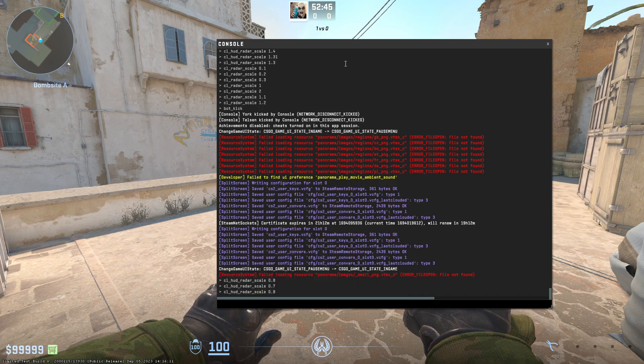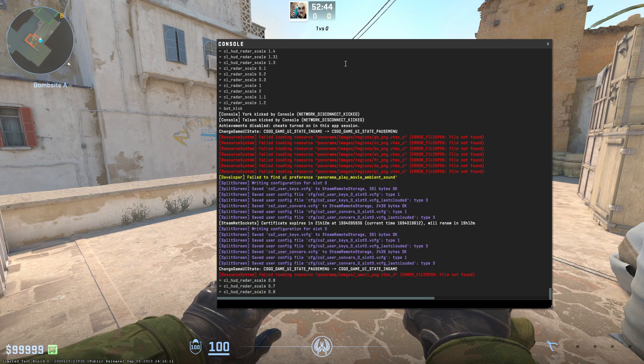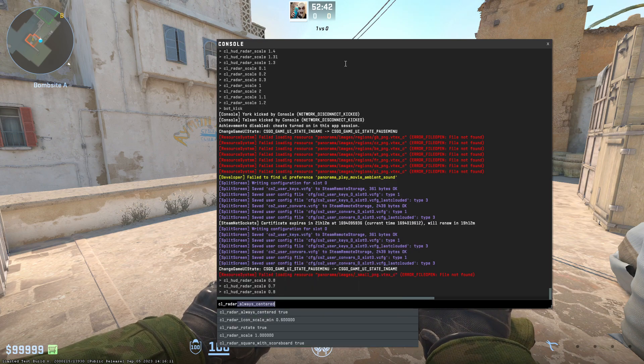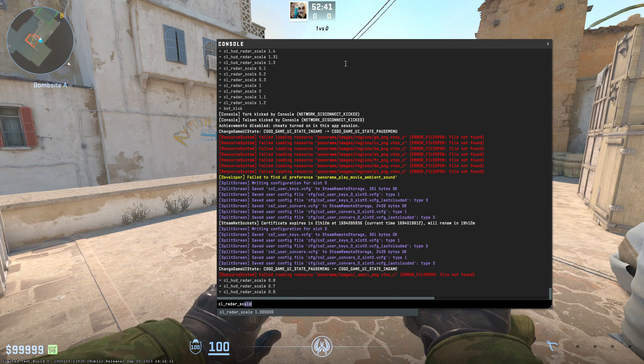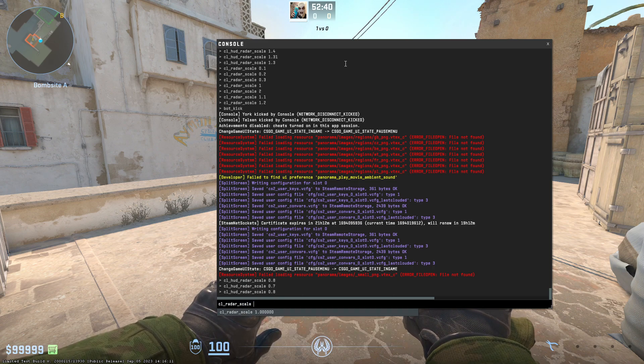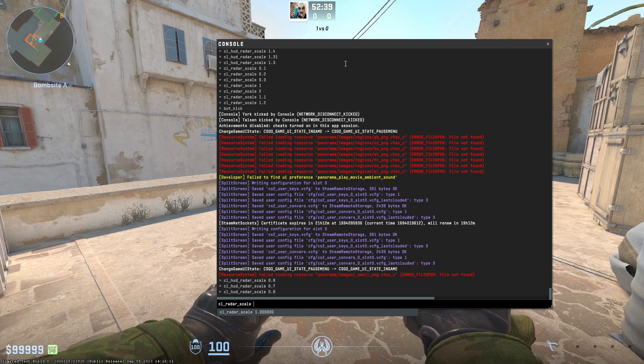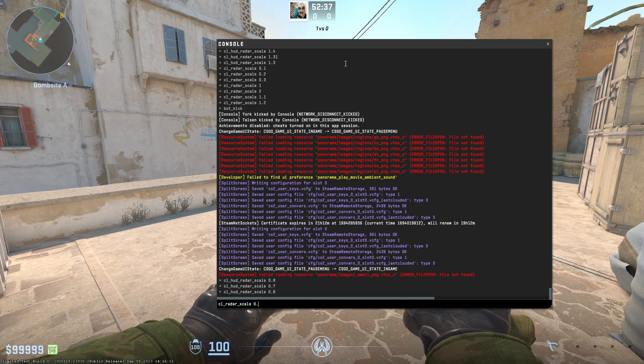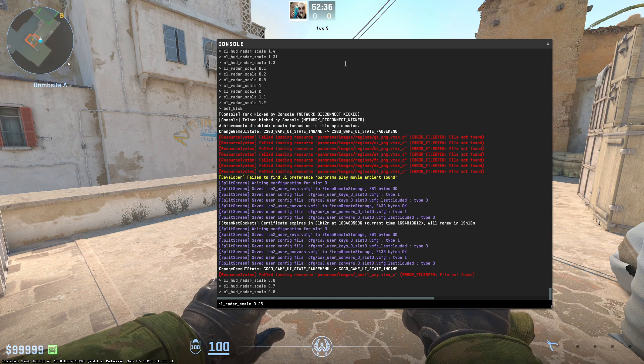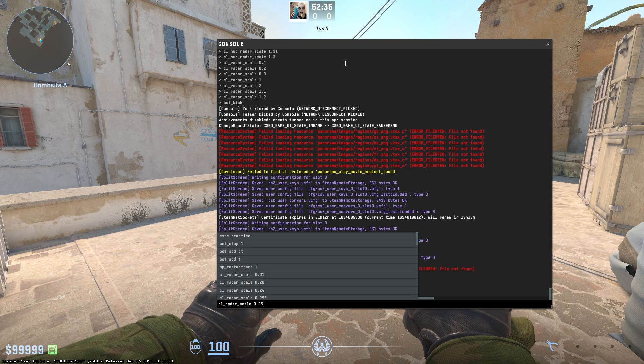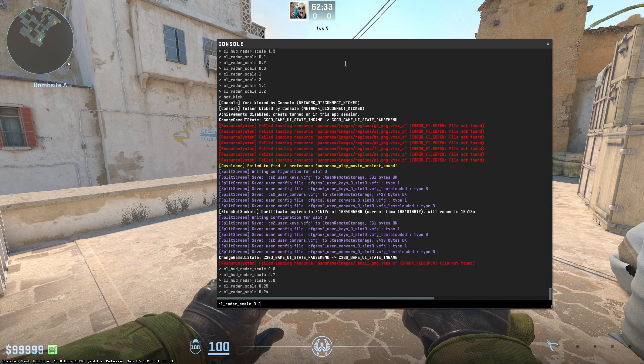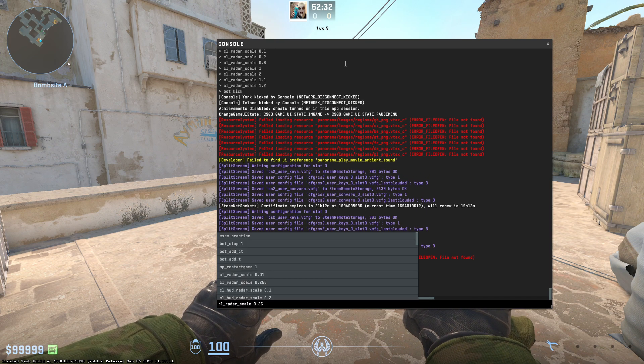The second command is cl underscore radar underscore scale, and this one is for map zoom. We can set it from 0.25. If we go lower, this doesn't change anything.